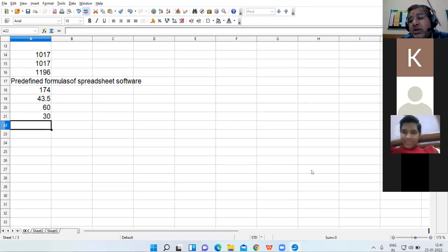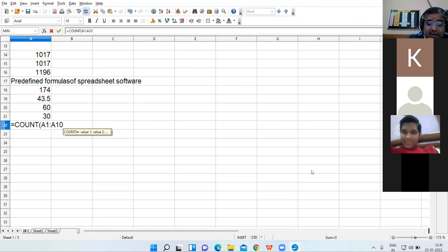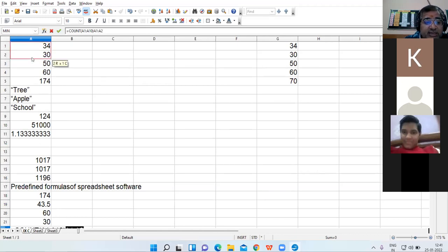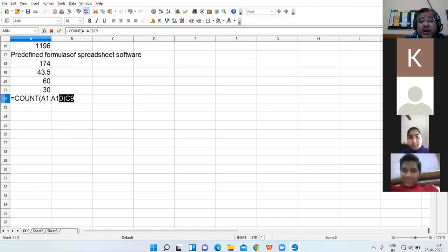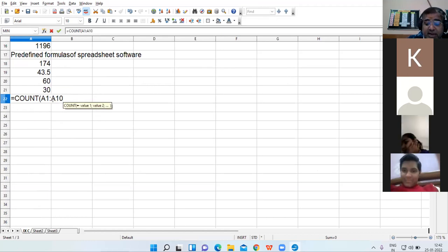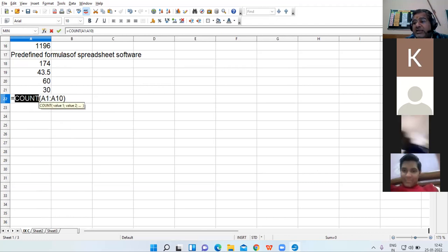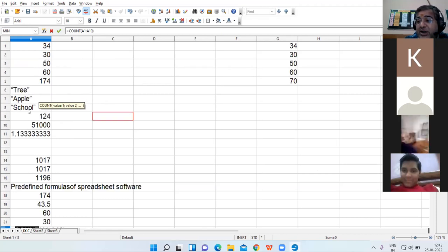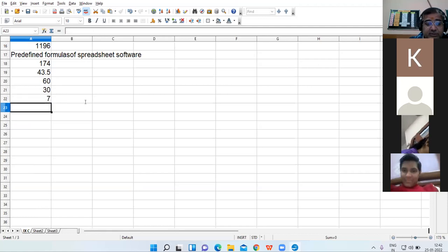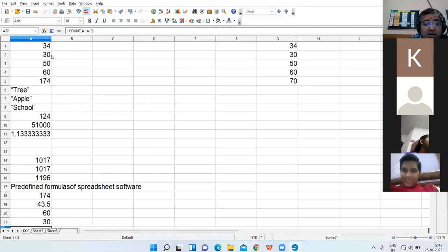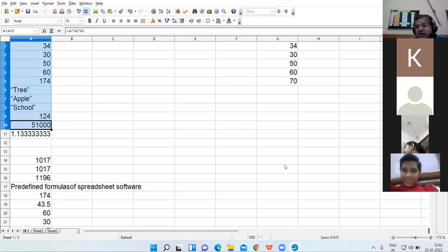If you want to count the total number of entries, use equal to COUNT A1 colon A10. But remember — the COUNT function does not take text into consideration. Text is ignored. I have one, two, three, four, five, six, seven cells with numbers; the result is 7 because text is ignored.